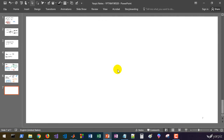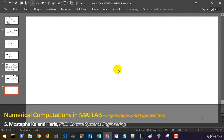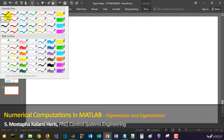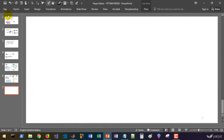Welcome back. In this session we're going to calculate eigenvalues and eigenvectors of a square matrix using MATLAB. First, let's review the concept of eigenvalues and eigenvectors.